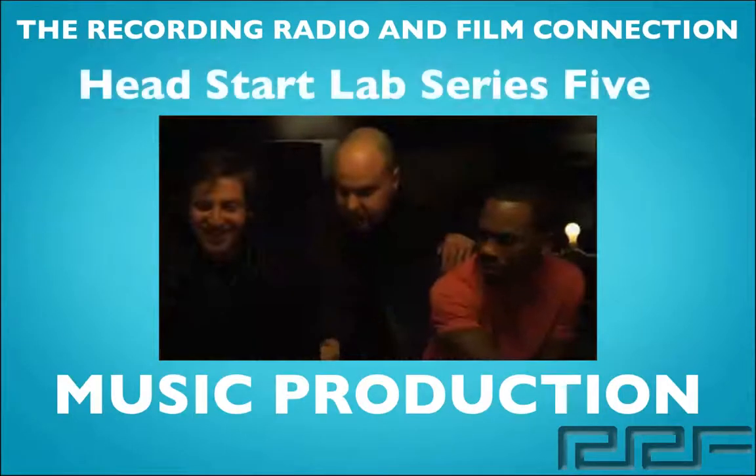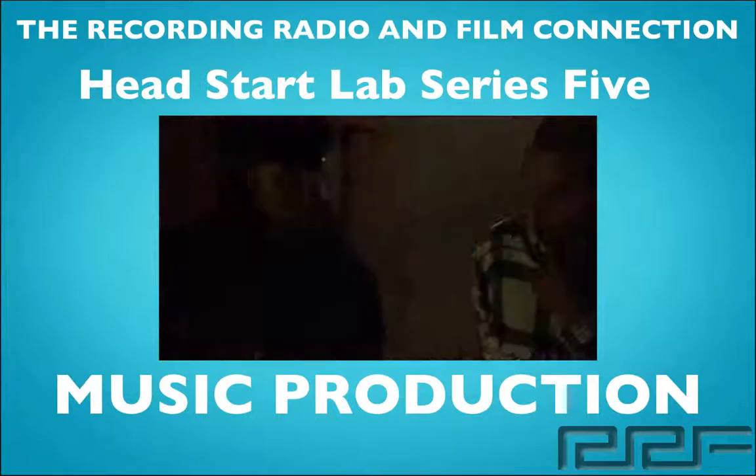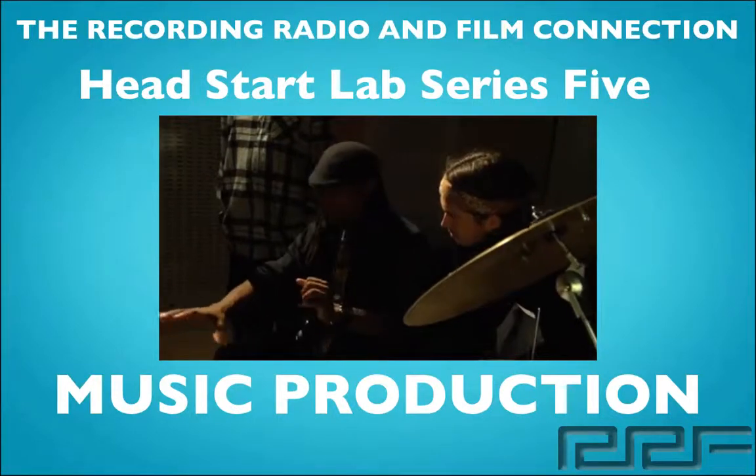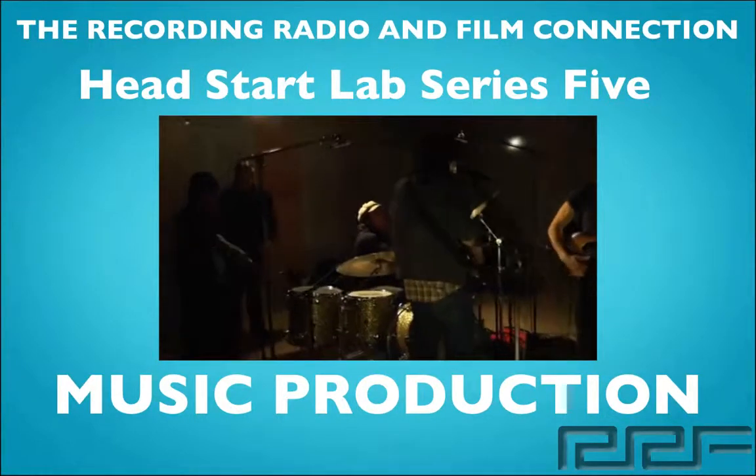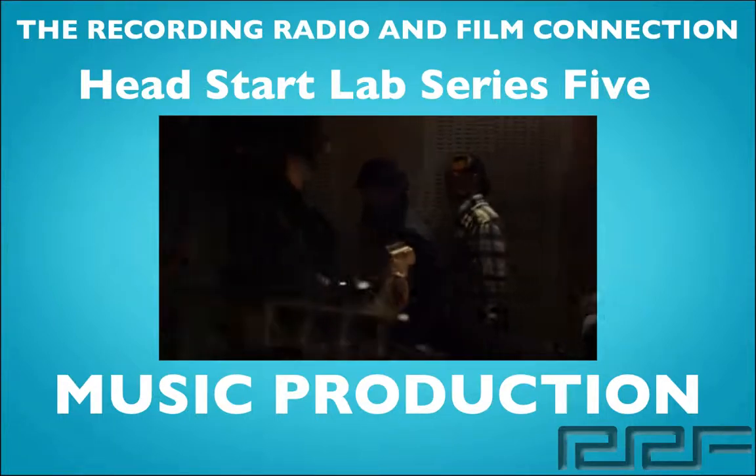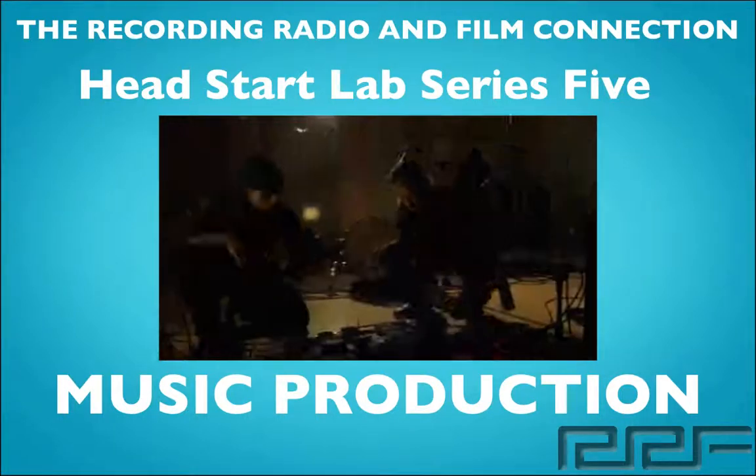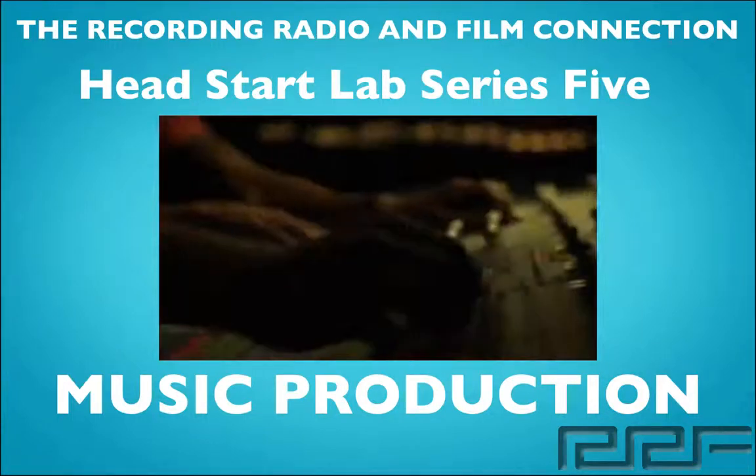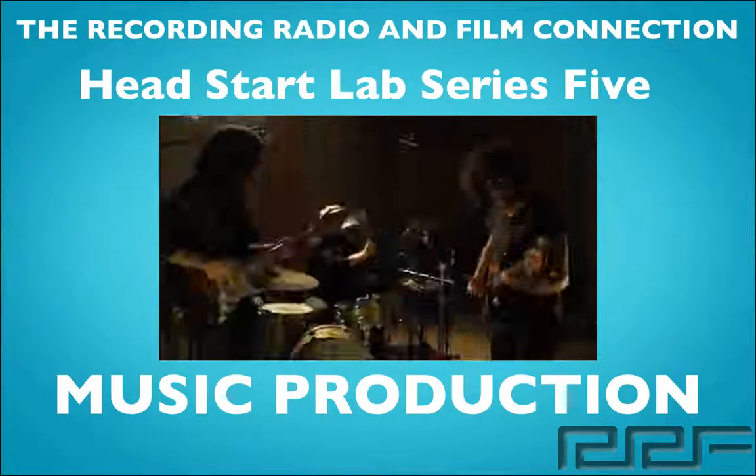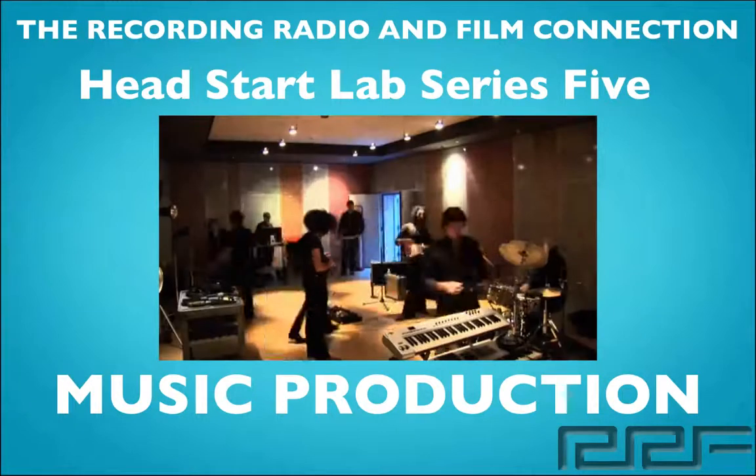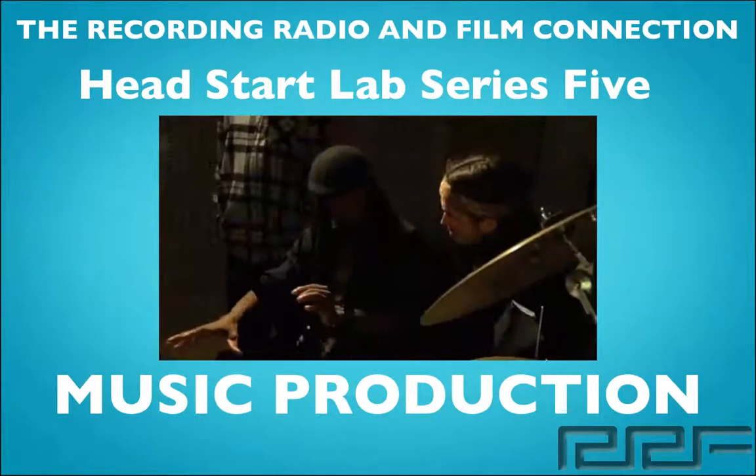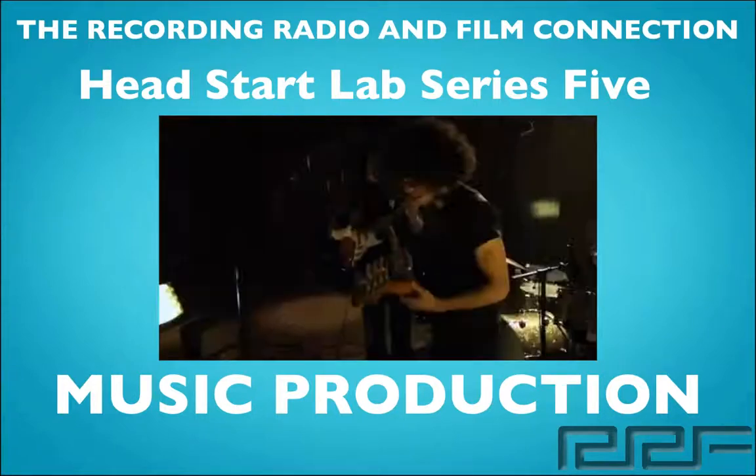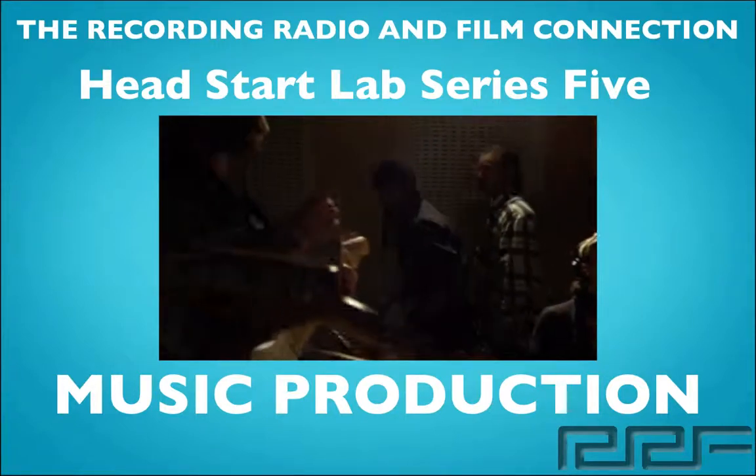Hey what's up guys and welcome to the Head Start Lab Series Volume 5 on Music Production. This is a free tutorial brought to you by the Recording Connection Audio Program, the only program that puts you inside a real studio where you learn from industry professionals on their equipment. In this video series we're going to show you everything you need to know about music production. These tutorials were created from real tutoring sessions, and all students receive free unlimited tutoring while in the program. Now let's begin.